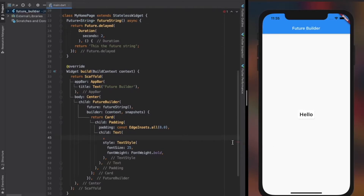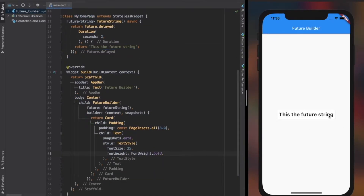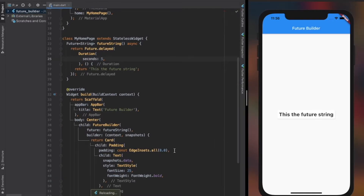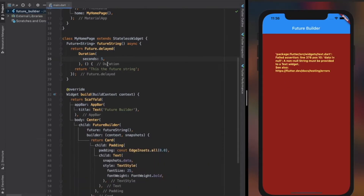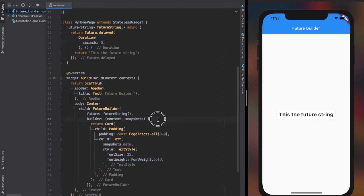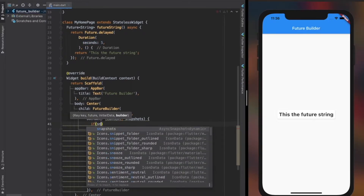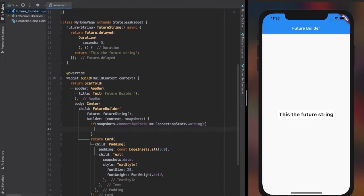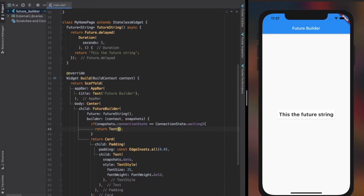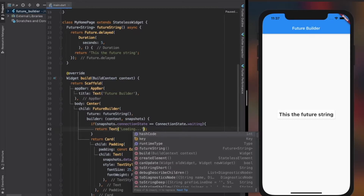Now we can use the snapshot's data within the widget that we returned. Here you see an error saying string value can't be null. As we know, when we work with futures, we can receive the data anytime depending on various factors such as speed of internet connection, server errors, etc., which could lead to errors and crashes in our application. To avoid such issues, we can use conditional statements with the snapshot data that we receive — such as checking the connection state, if it has data or does not have data, or even if it has an error. Keep watching the video to see how we can handle such errors in FutureBuilder.